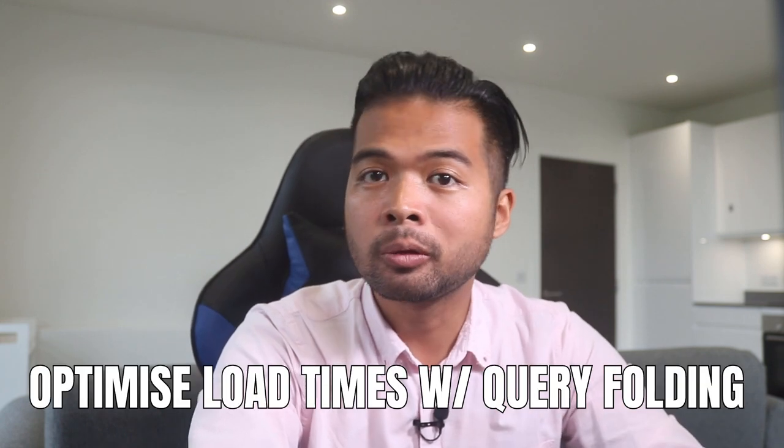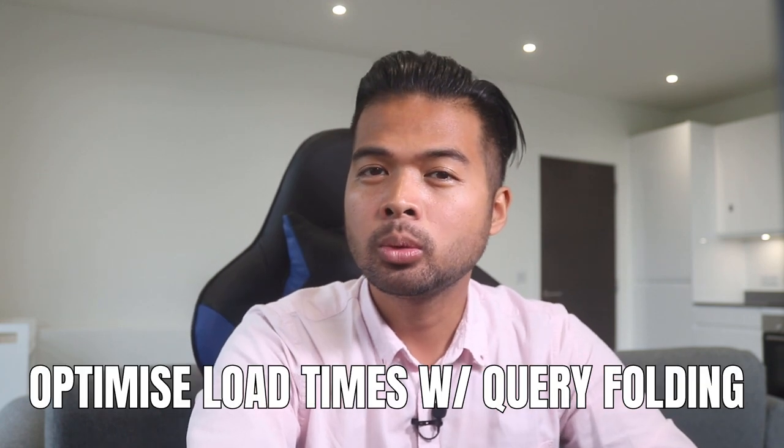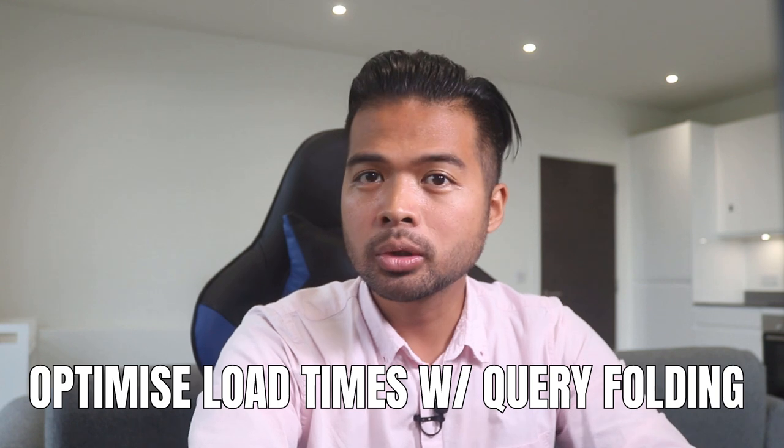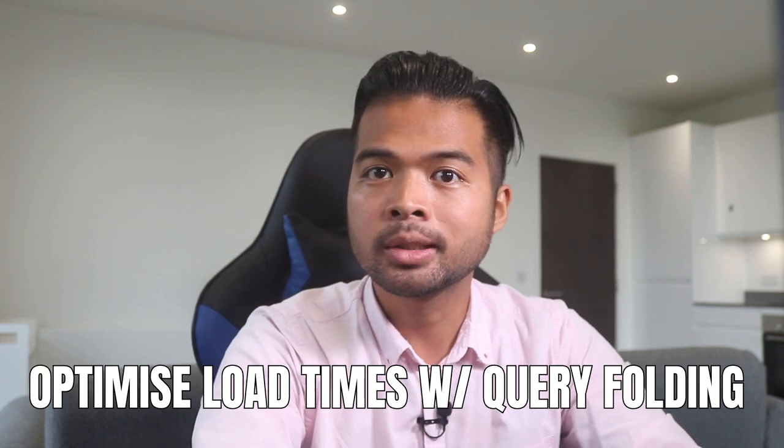In this video, I want to show you how you can use a technique called query folding to make your reports load faster. We're going to go through it step by step together so you can follow along as well. So without further ado, let's get started.